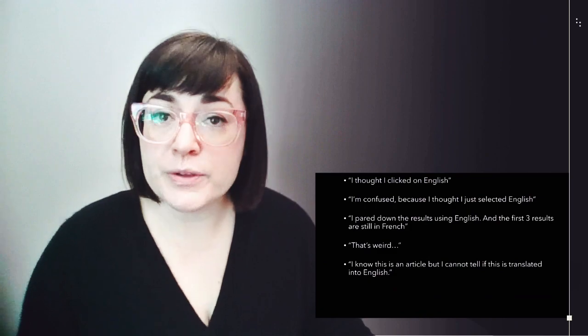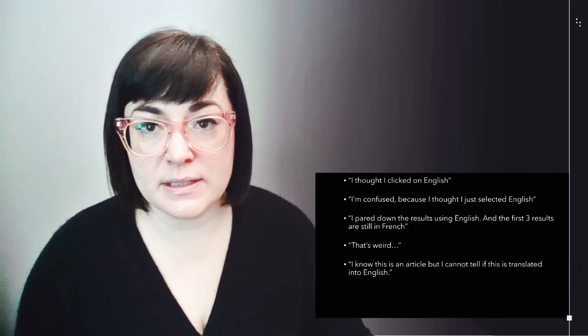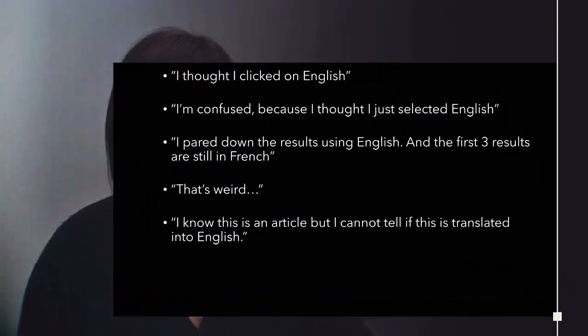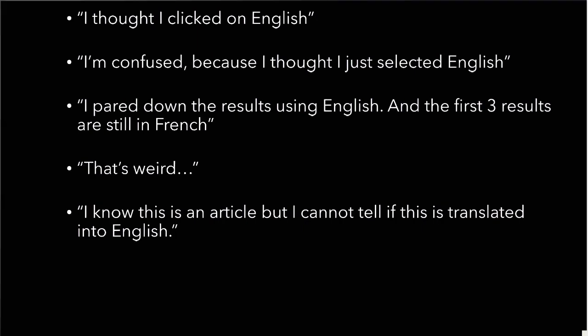Here are some quotes from students when this happened to them. I thought I clicked on English. I'm confused because I thought I just selected English. I pared down the results using English, and the first three results are still in French. That's weird. I know this is an article, but I cannot tell if this is translated into English. These came from different participants.